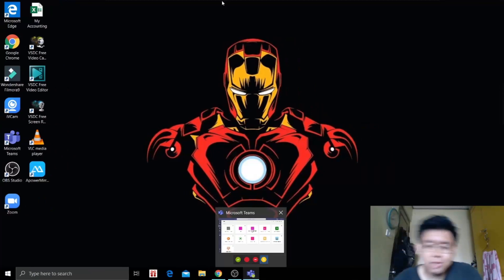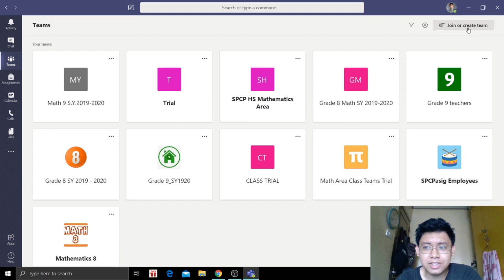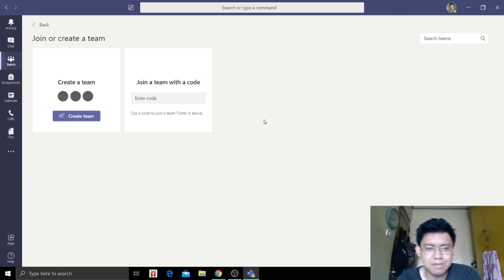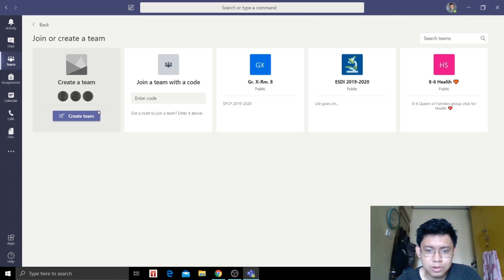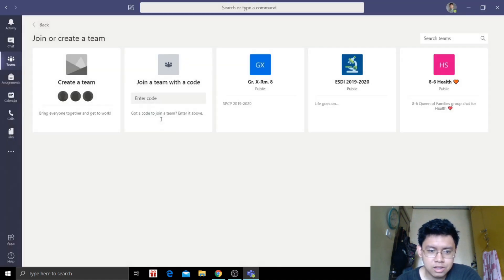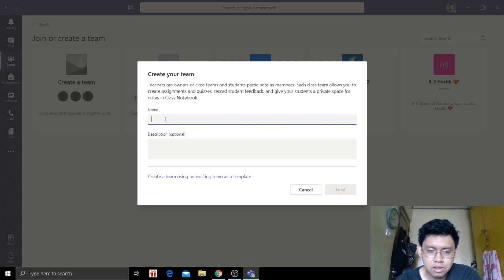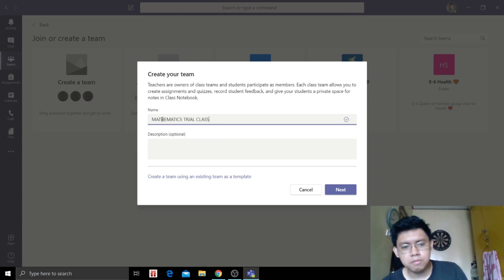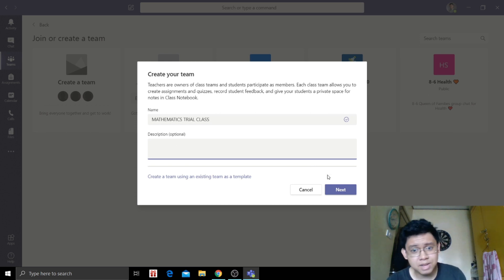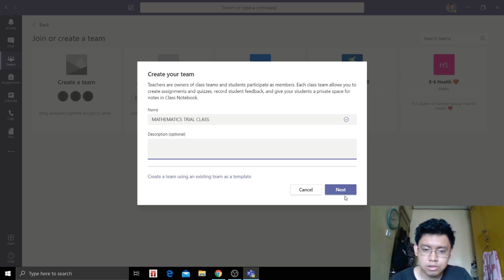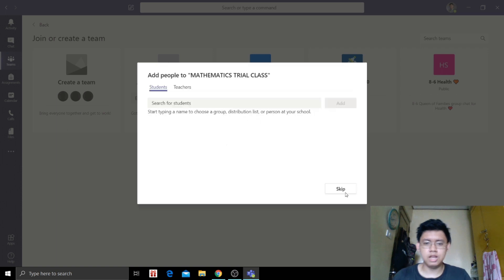So first thing that we need to do is to open our Microsoft Teams. We're going to create our team. Today I'm going to create this class, so let's create a new one. Mathematics Trial Class. We're going to skip optional for now, we'll add a description later. We are going to click next and creating the team.